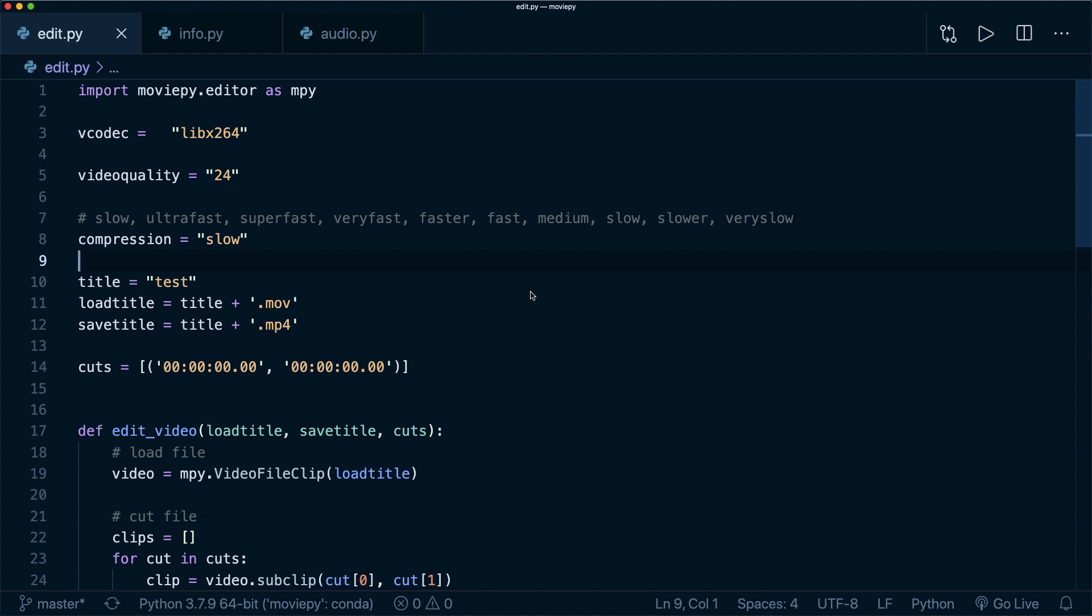So when I started doing YouTube videos, I didn't know anything about video editing and I thought this must be feasible with Python. And indeed it is. So there is an awesome library in Python for video editing and today I want to show you how to use it.